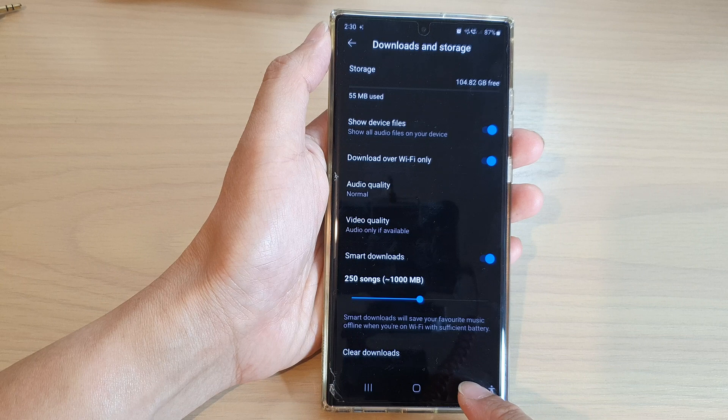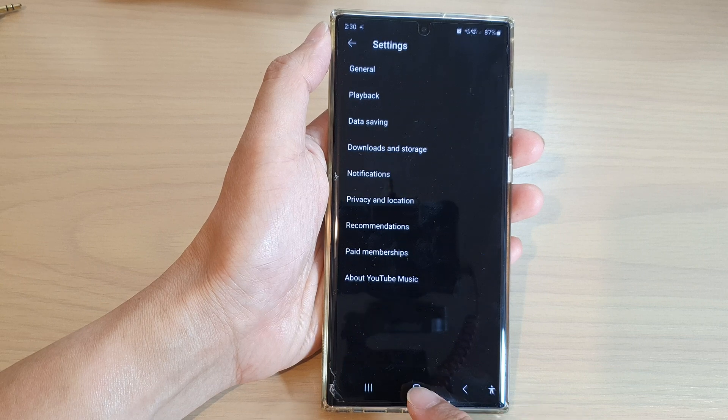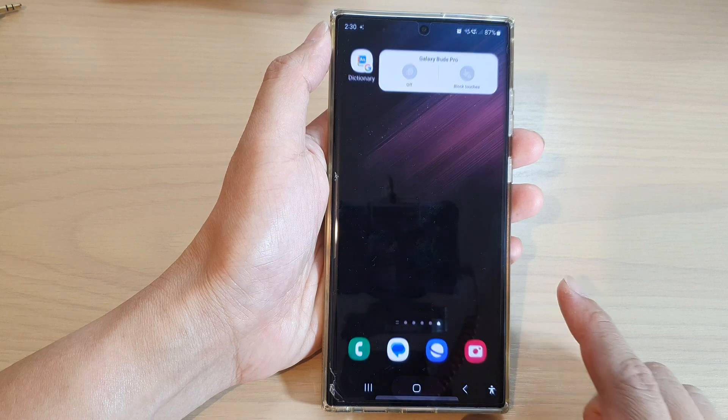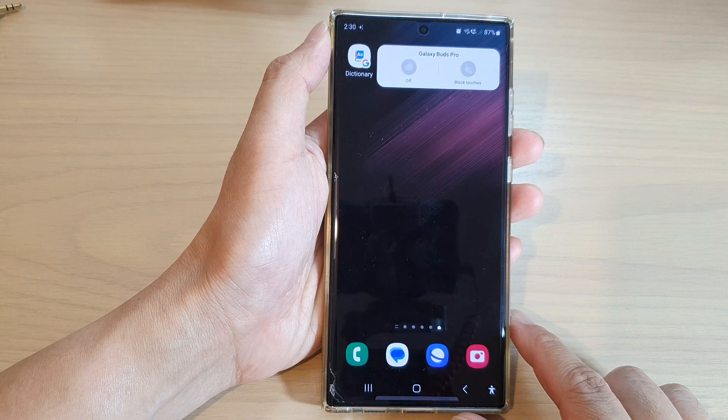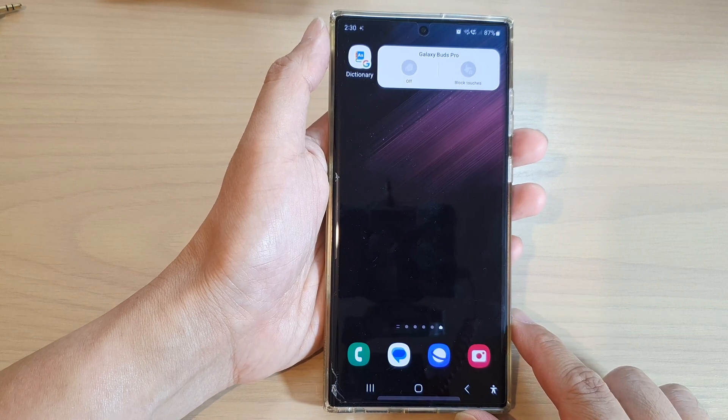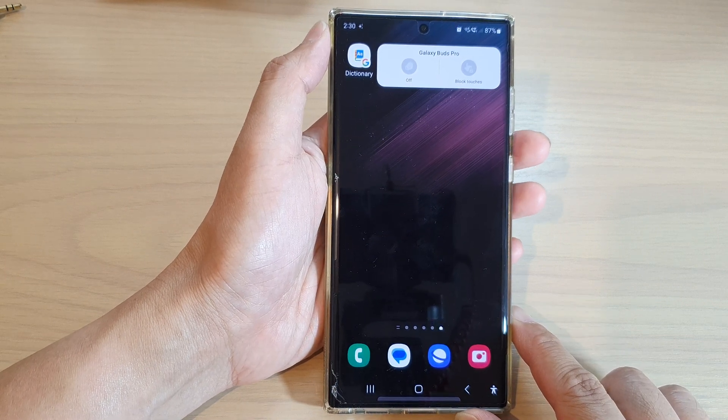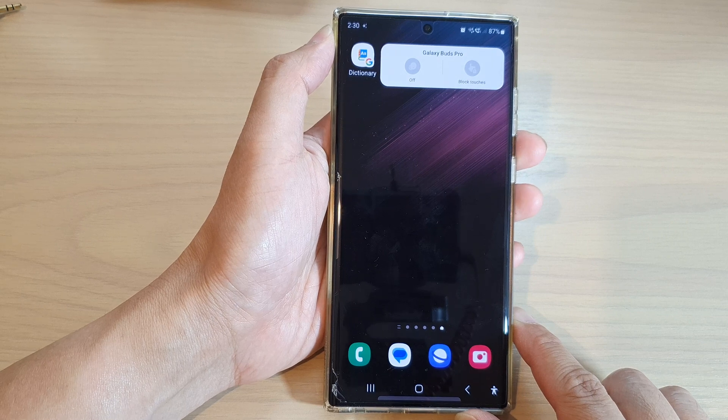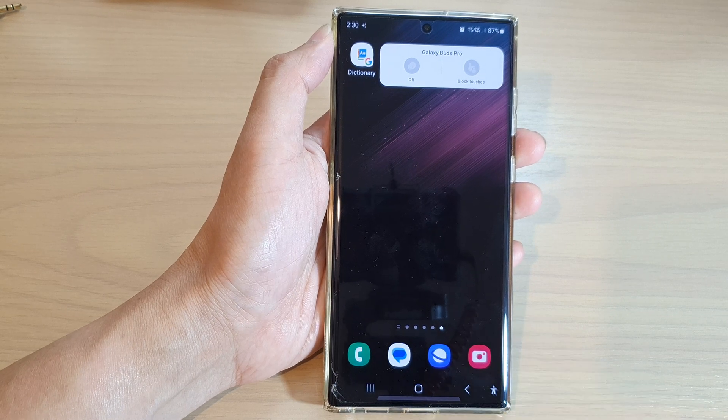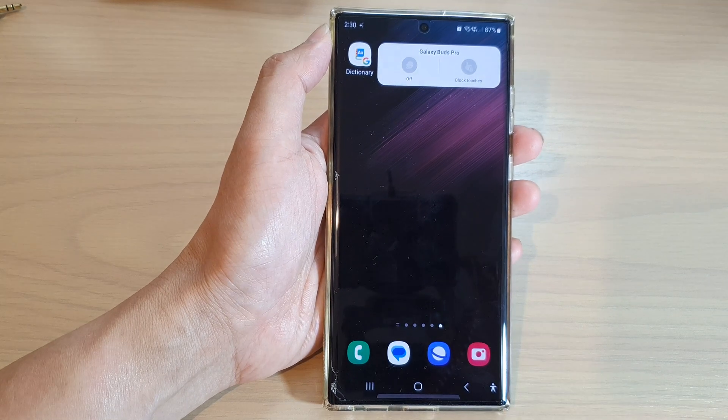And after that, you can tap on the back key or tap on the home key to go back to the home screen. Thank you for watching this video. Please subscribe to my channel for more videos.